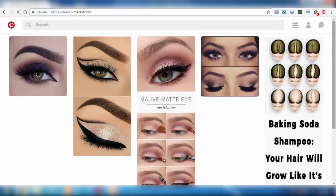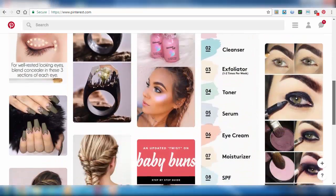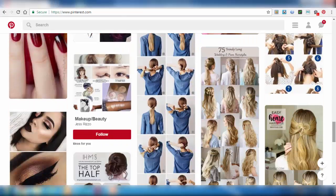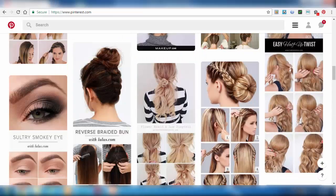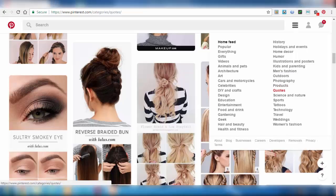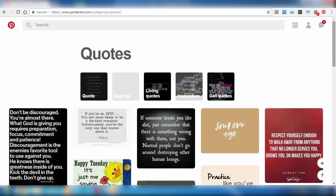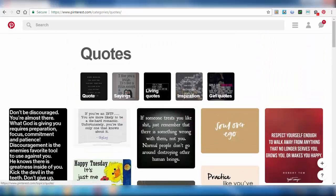Not only the suggested images we can pin, but also many others. Here we have some of the suggested images, and we have created one pin from this. You can also go to Categories beside your profile, where we have some topics. Select any one — like Quotes. We can see some of the pins related to Quotes, and we have some subtopics in Quotes, like sayings, living quotes, inspirational, and girl quotes.